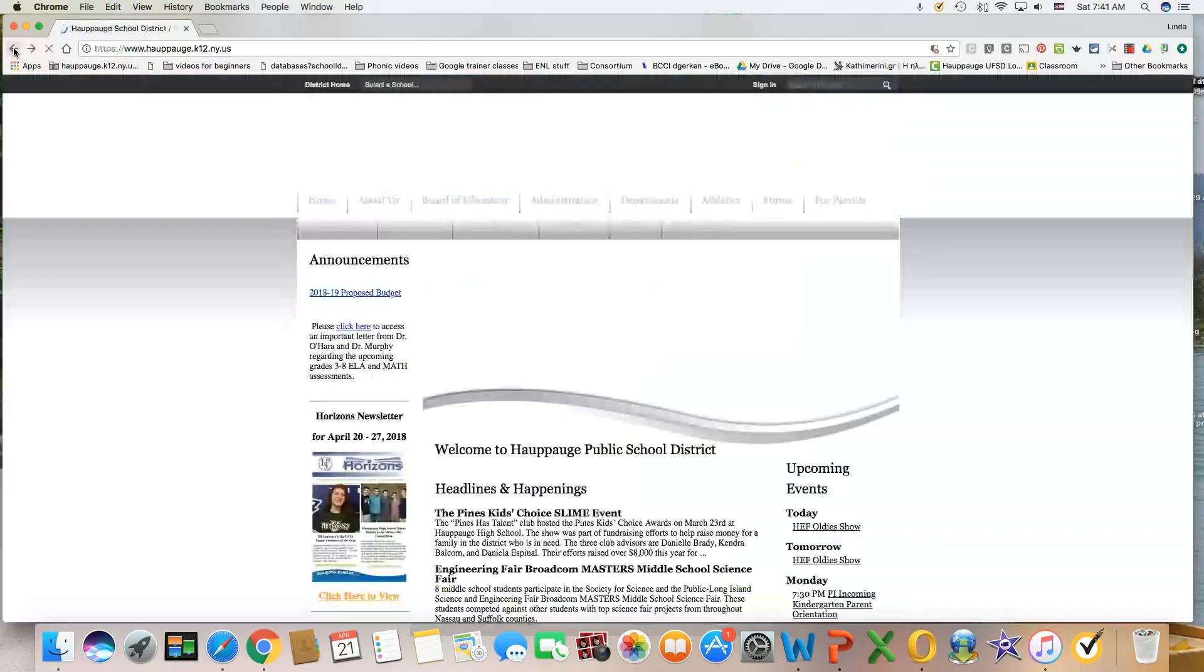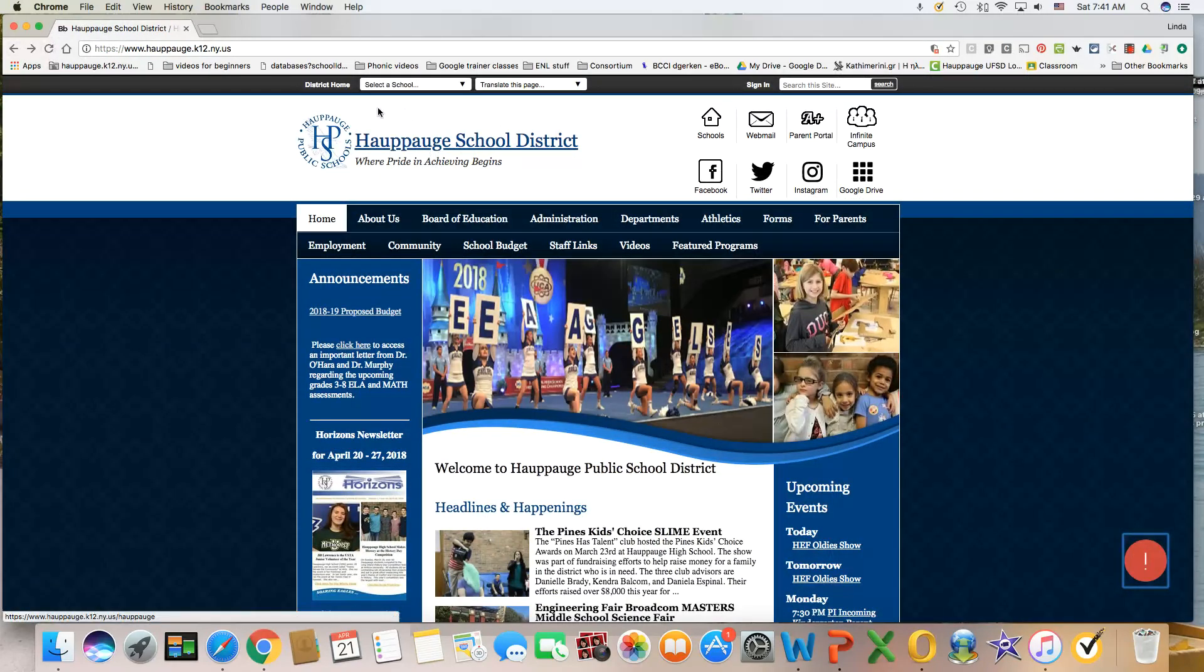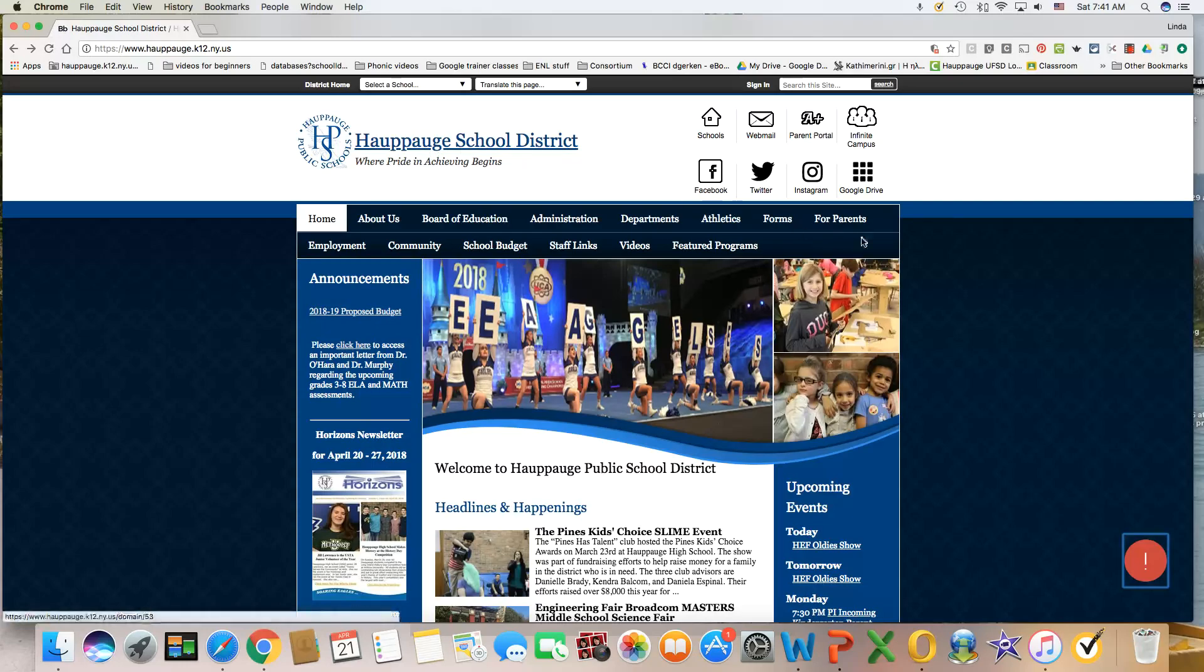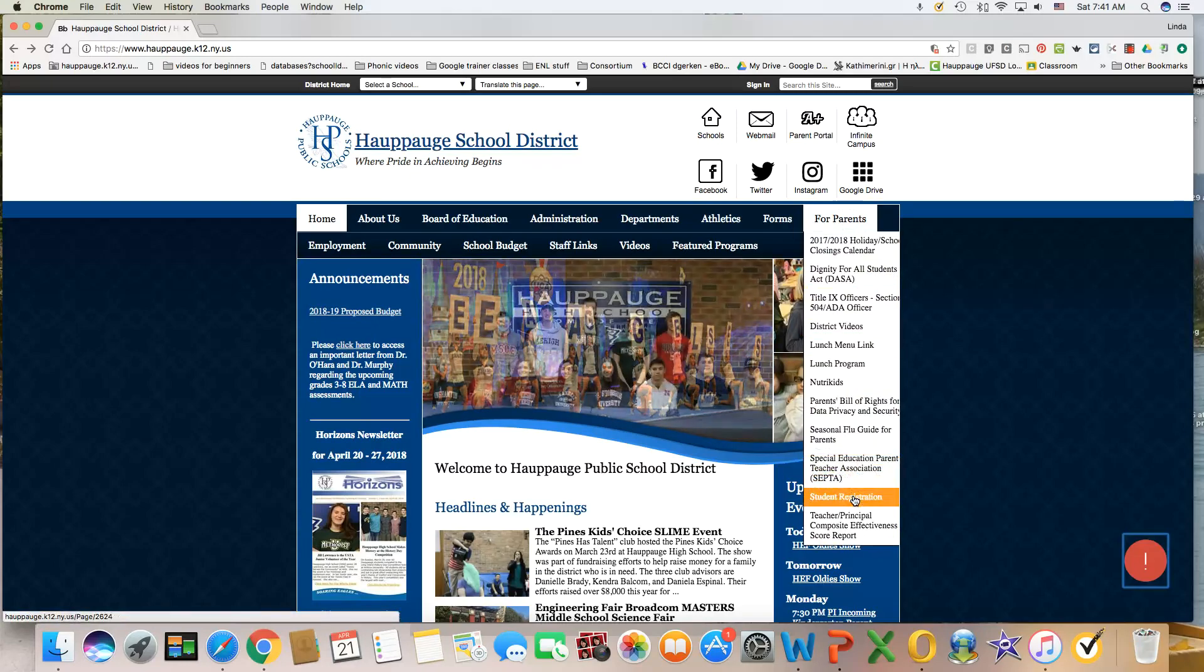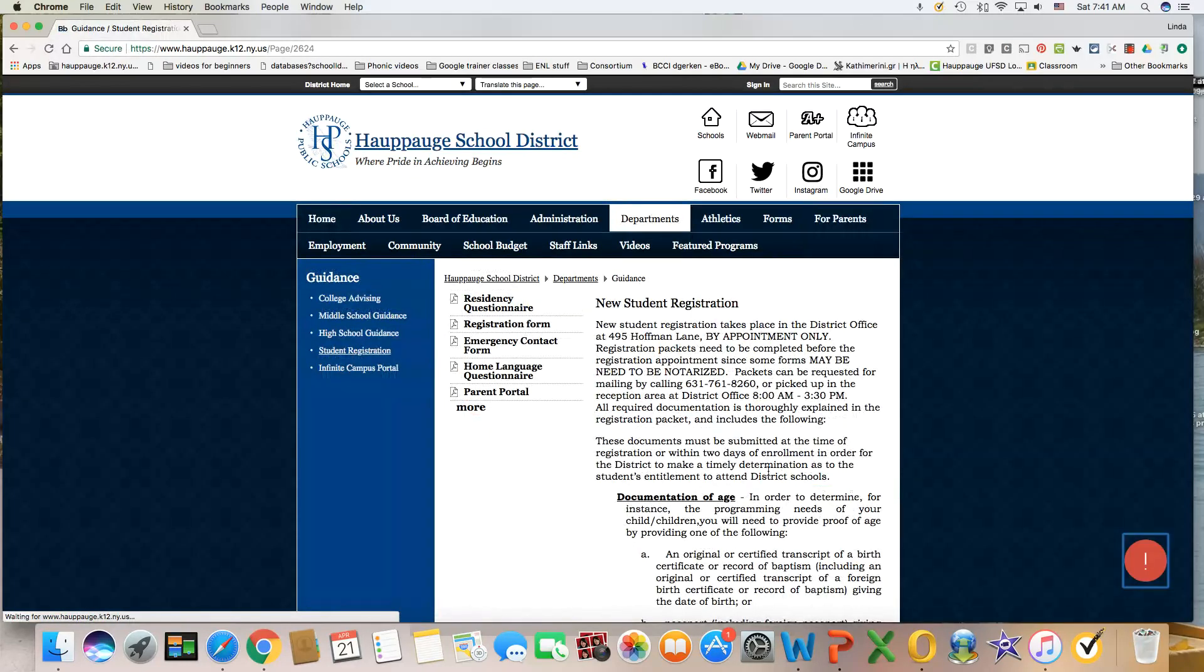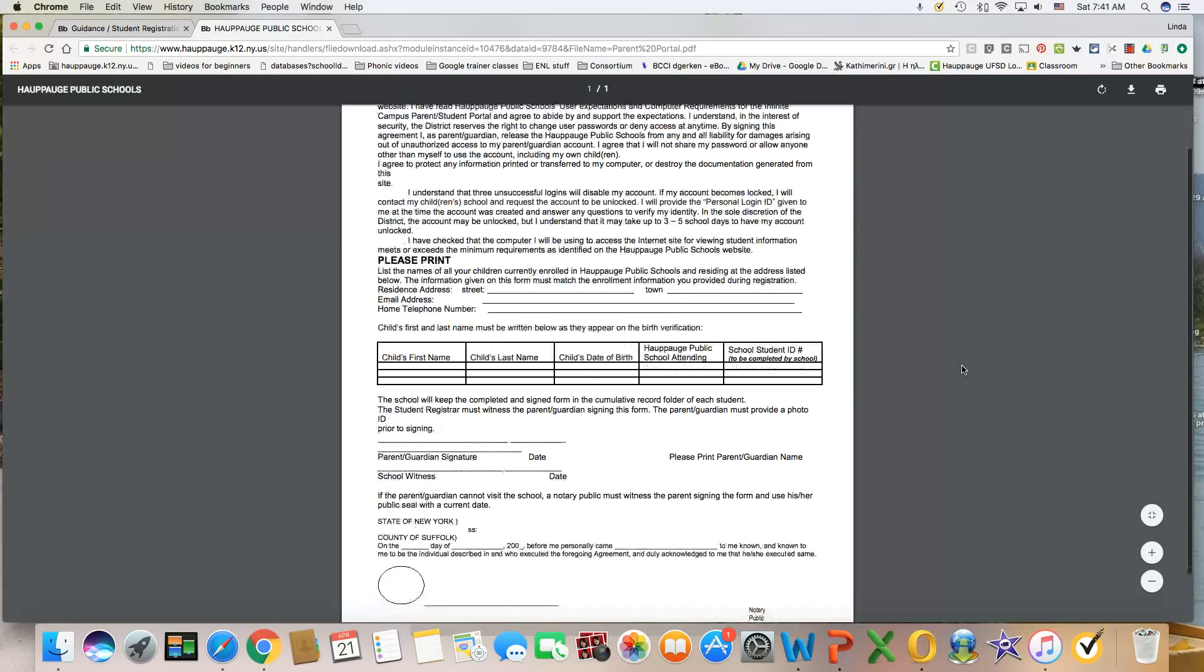If you are at the Hauppauge School District website, what you need to do is go into For Parents, find Student Registration. When you click on that, you'll see Parent Portal, and that will give you the application.